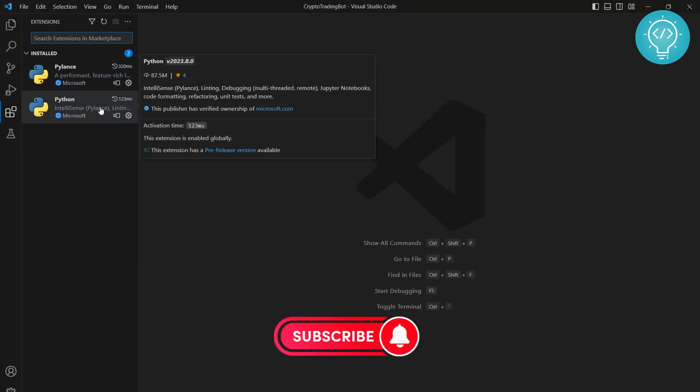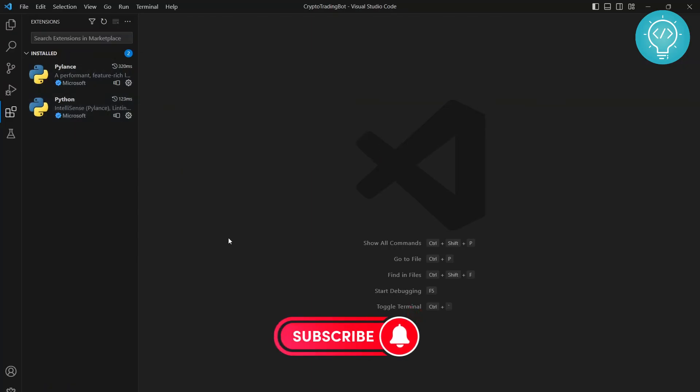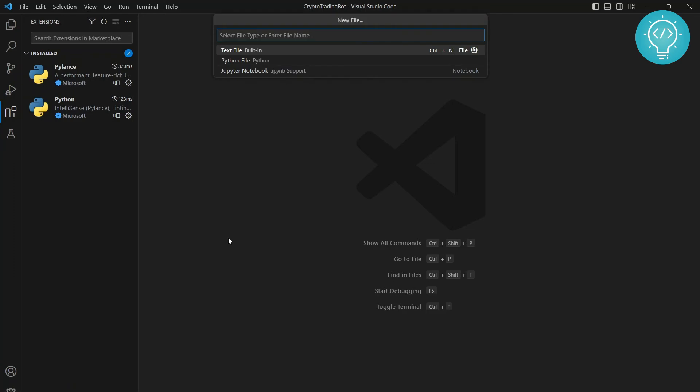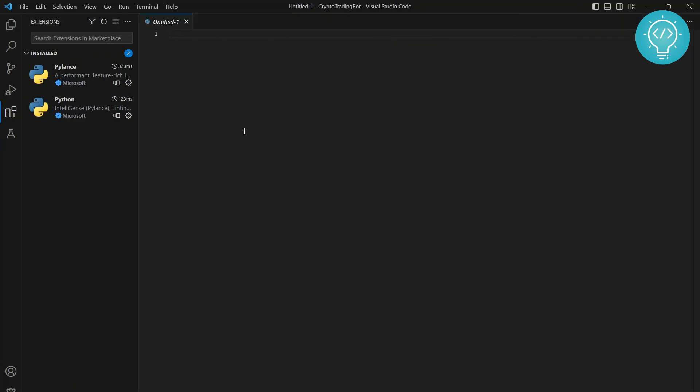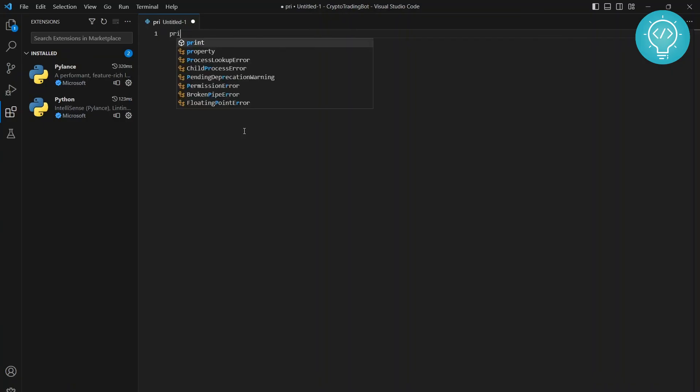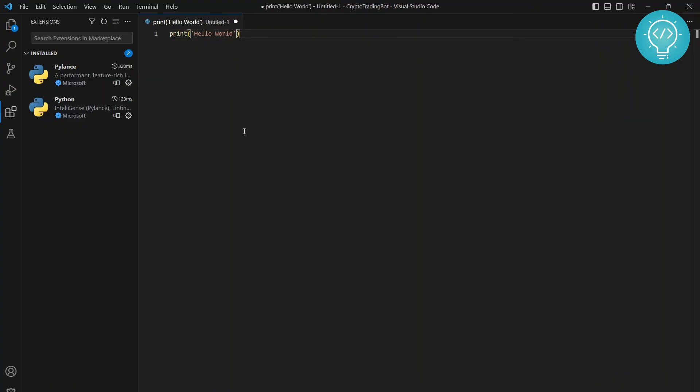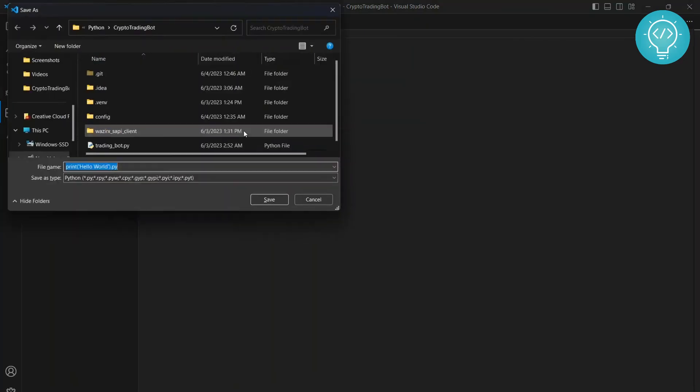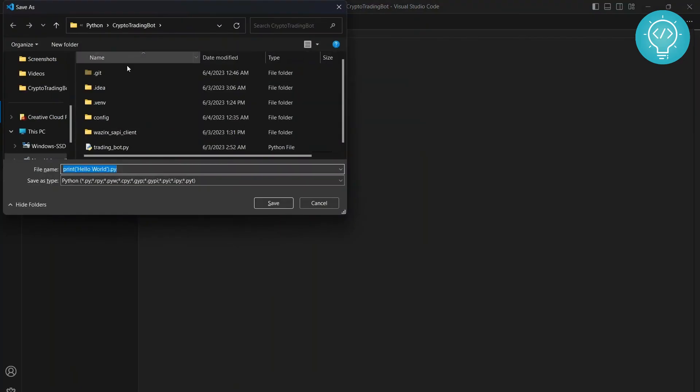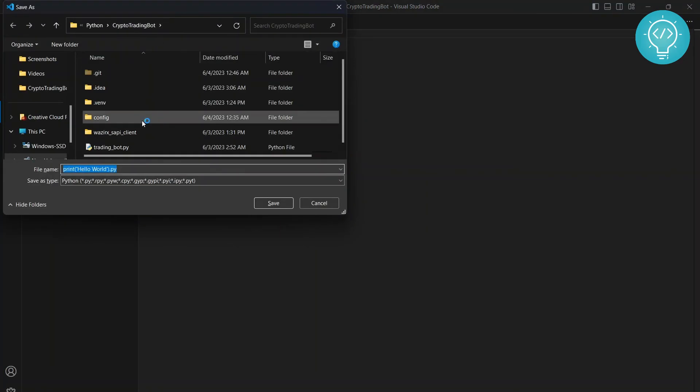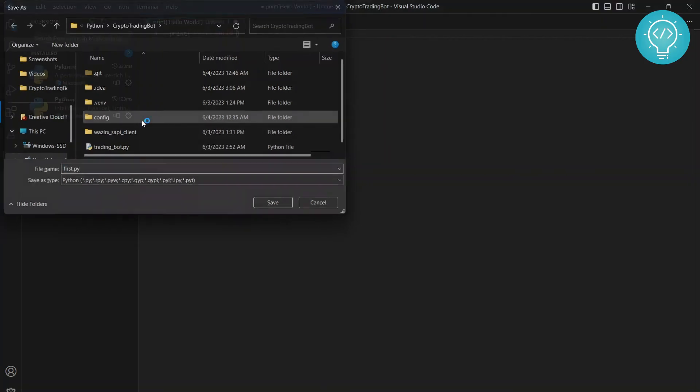Once this is installed, press Ctrl+Windows+Alt+N together and you will get this option for what kind of file you want to create. Let's click on Python file and let's just write print hello world. Let's save this. I'll just save this to this project itself, first.py.